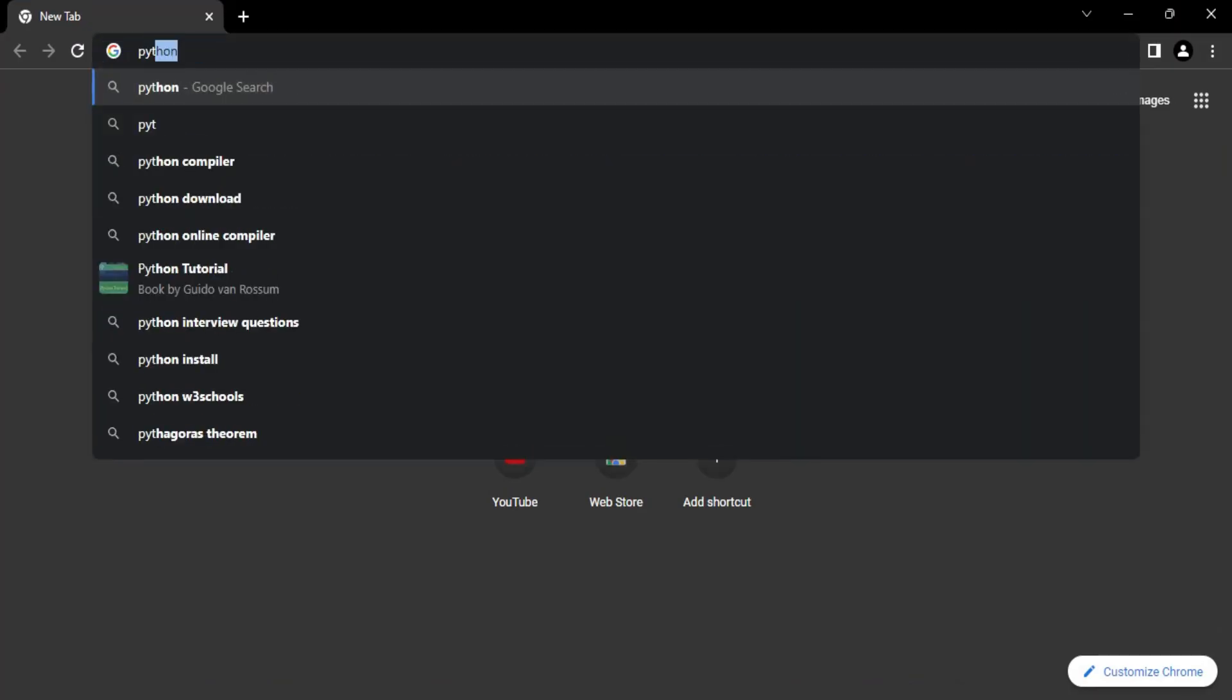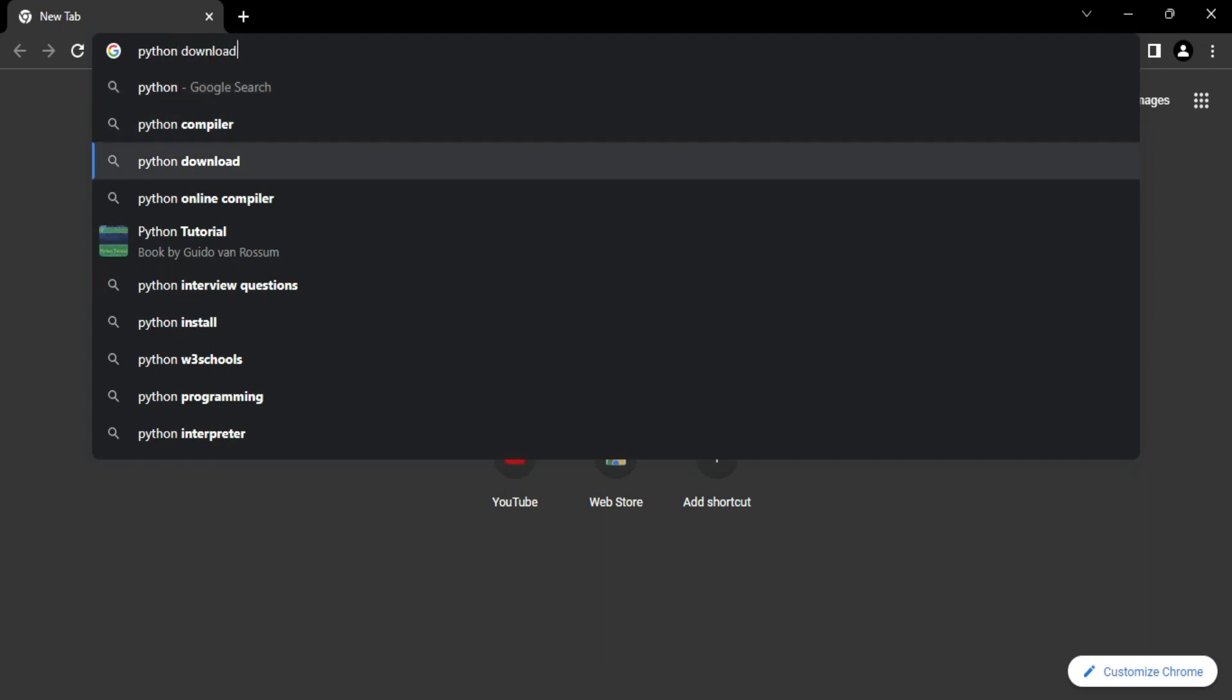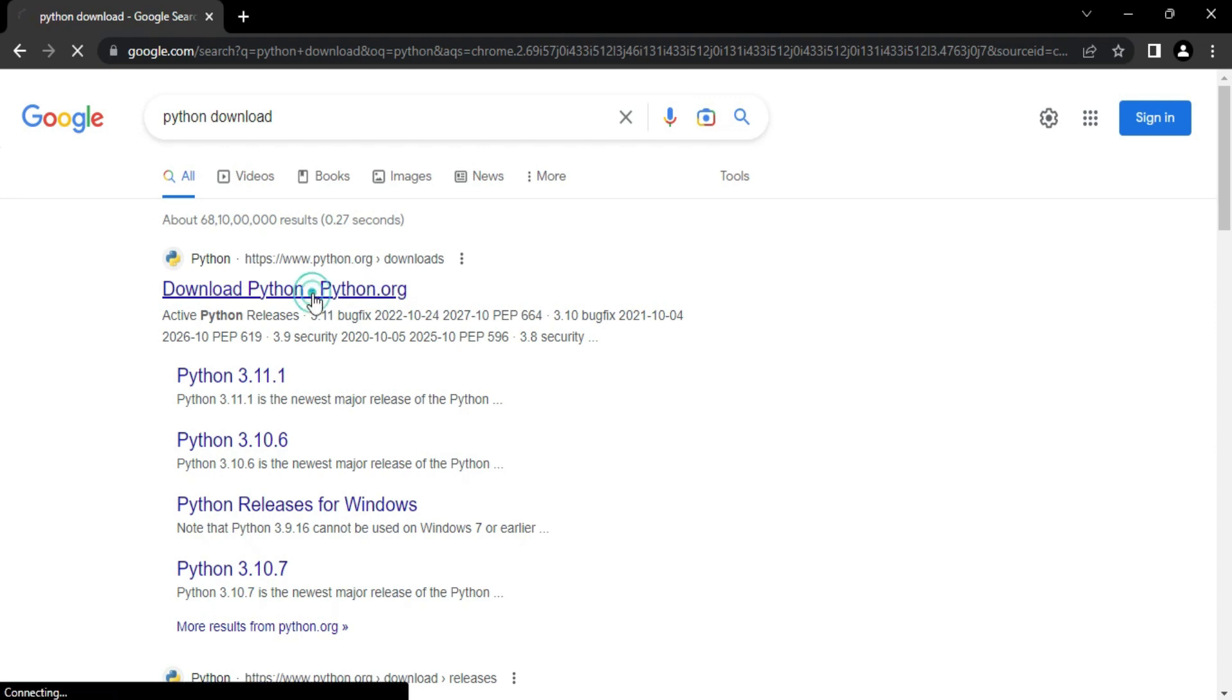You can open any of your favorite browser and just type Python download. You can see here it's showing me the search result and here is the official website python.org. You need to just click on this download Python link.